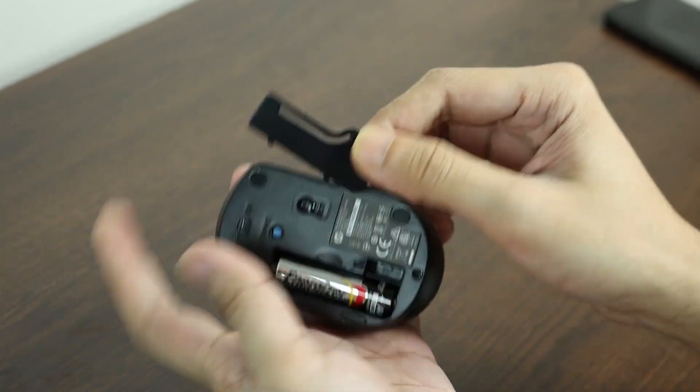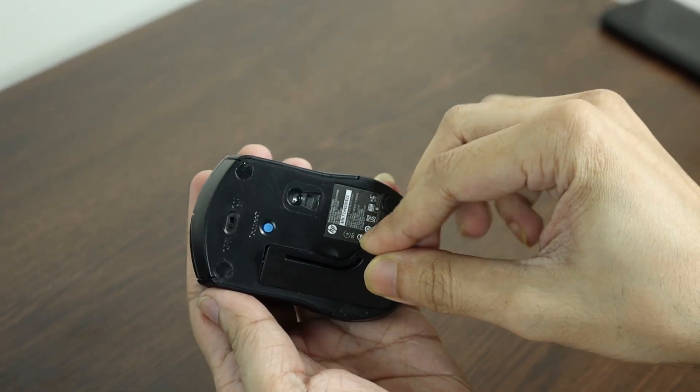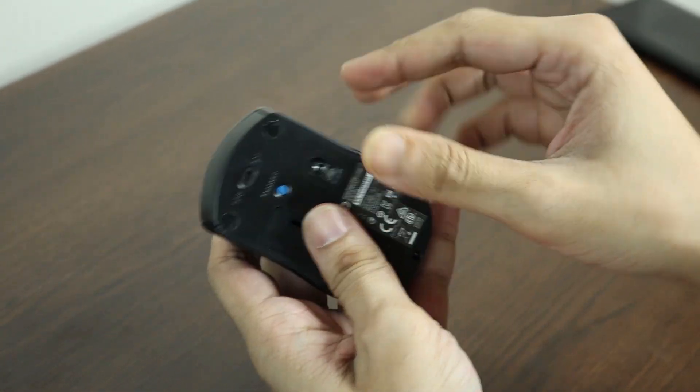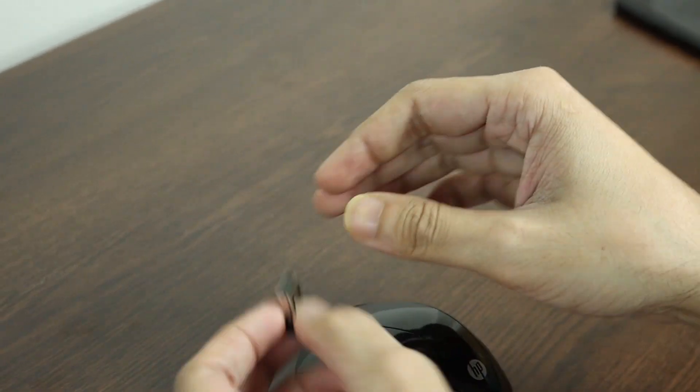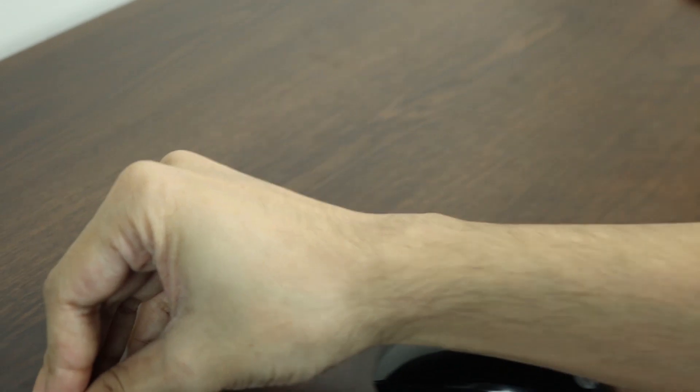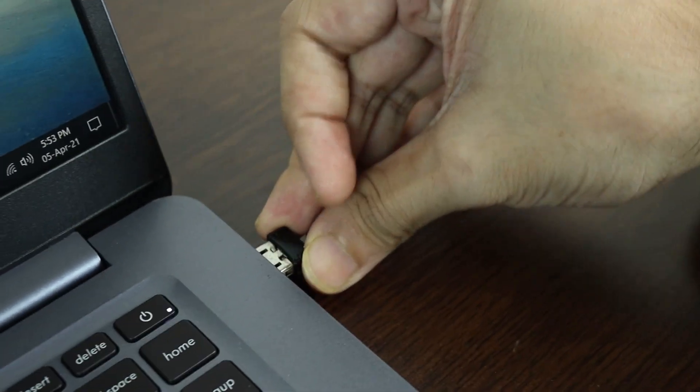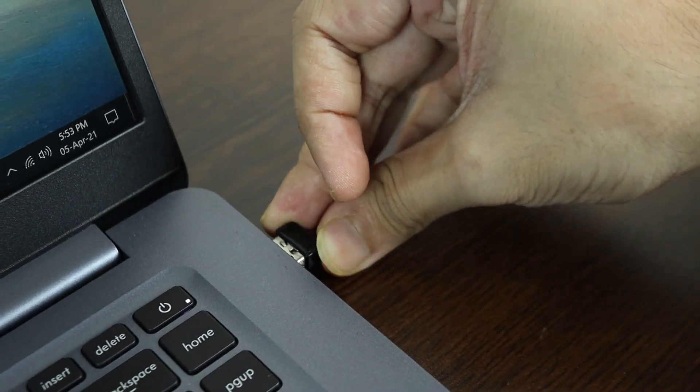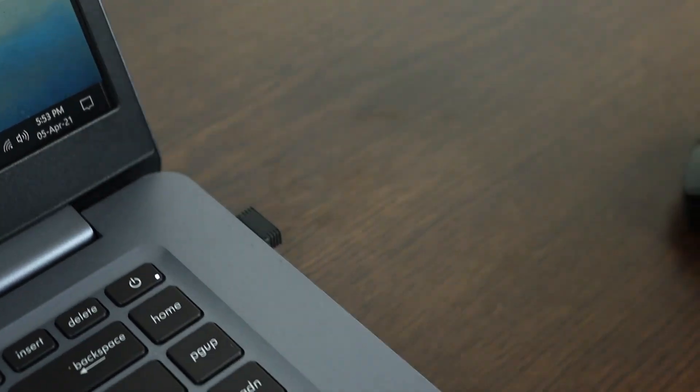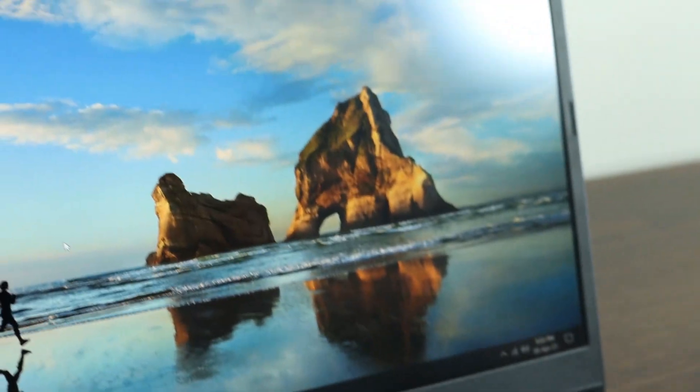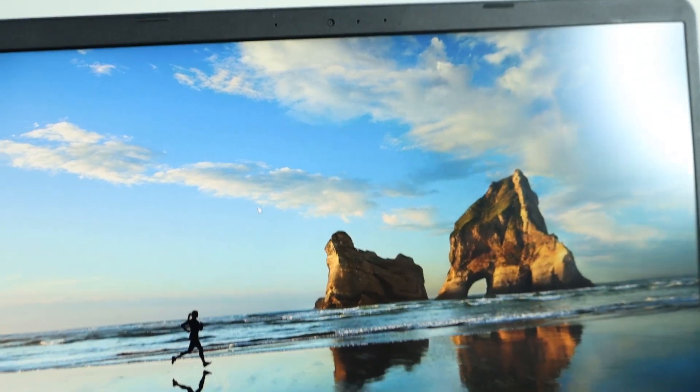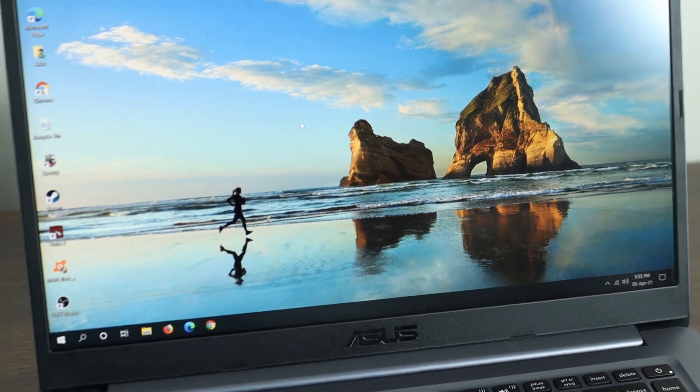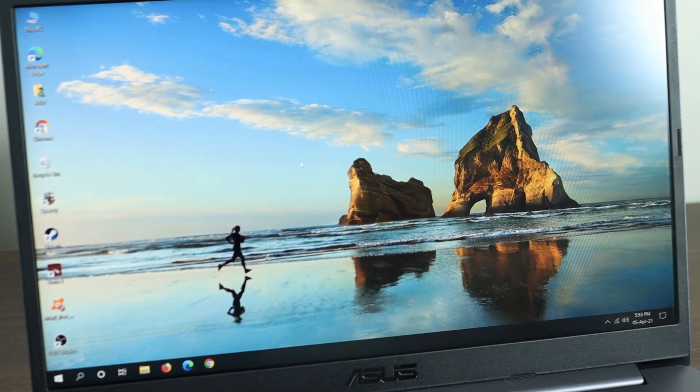And then turn on the mouse. Now let's connect the USB dongle to the laptop. And as you can see, it is working flawlessly without any issues.